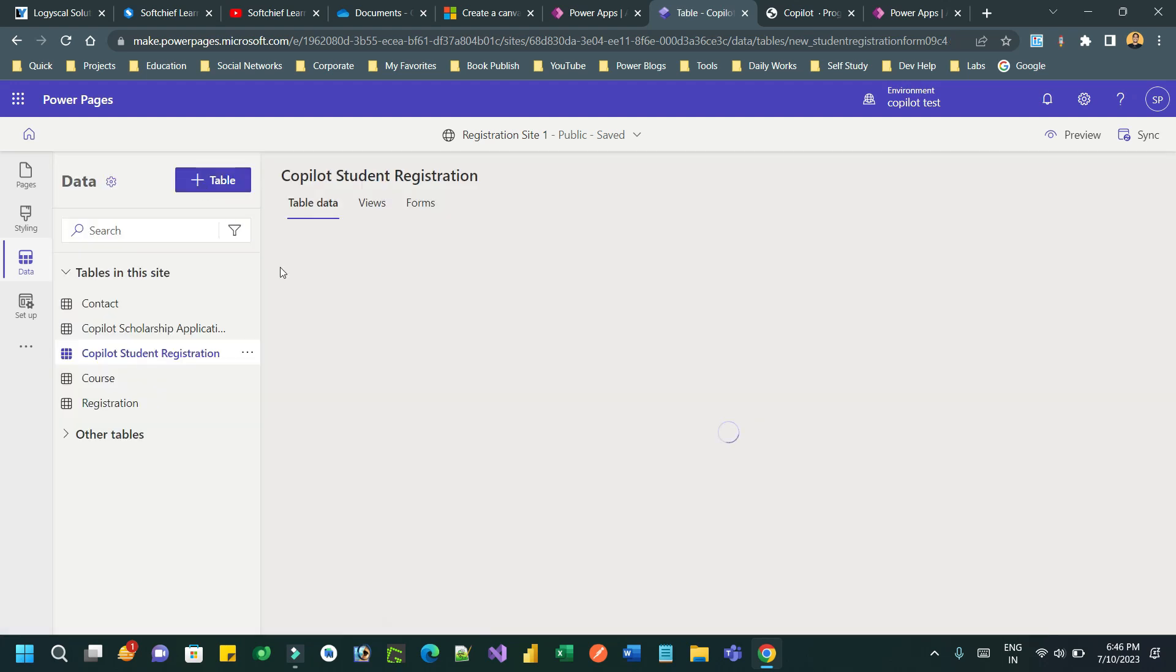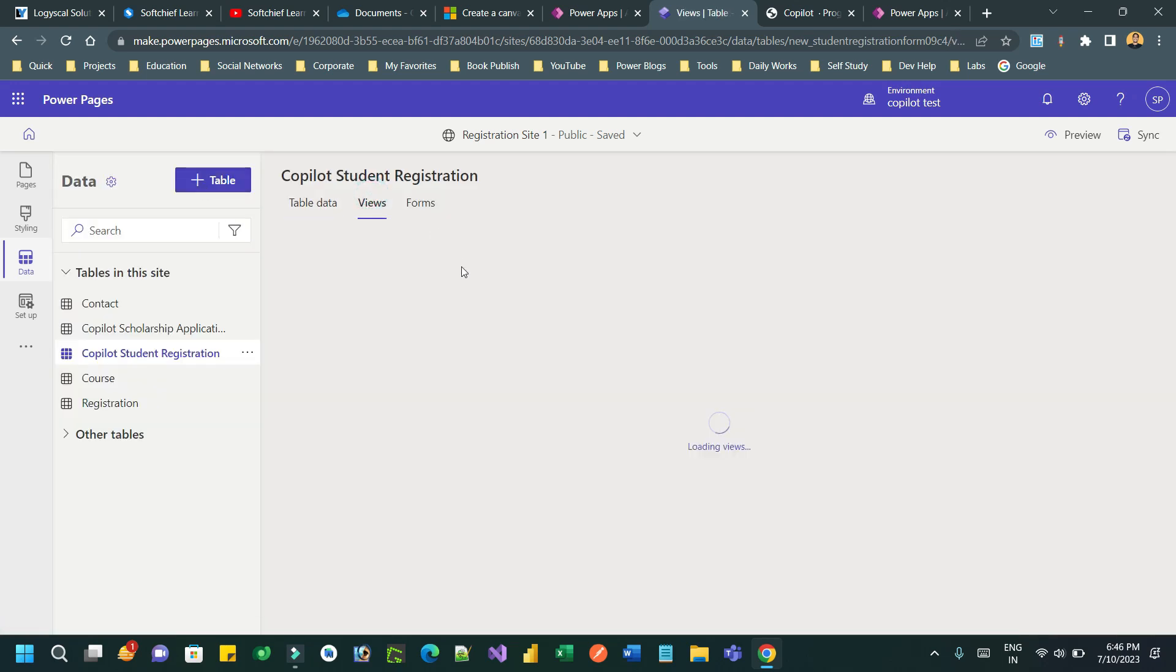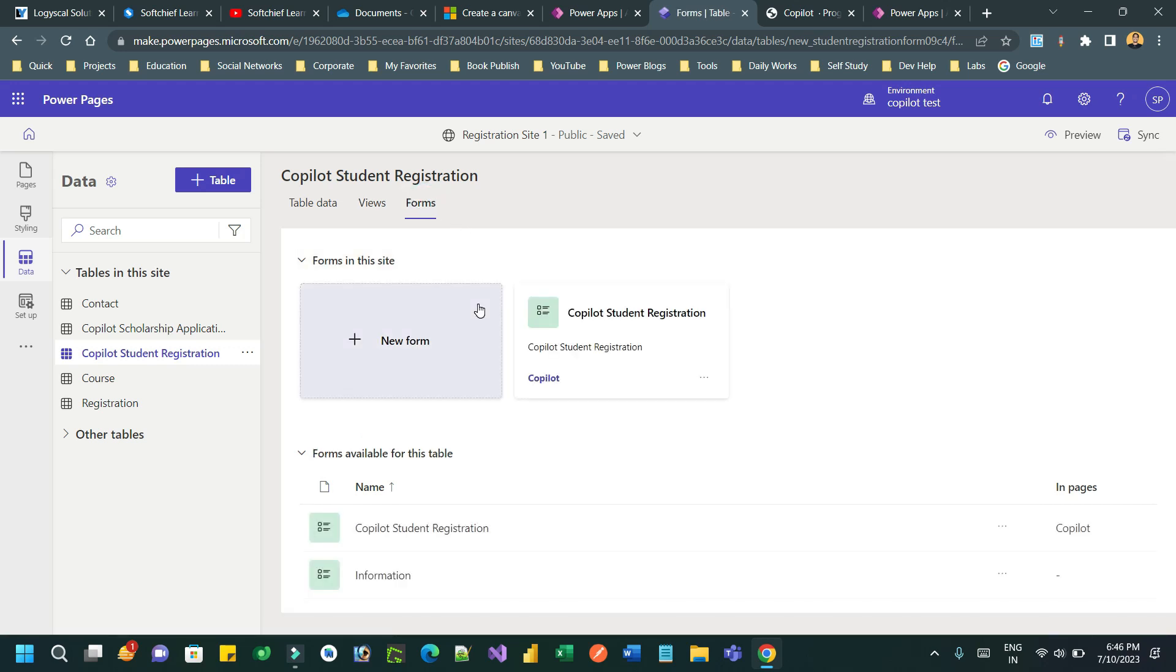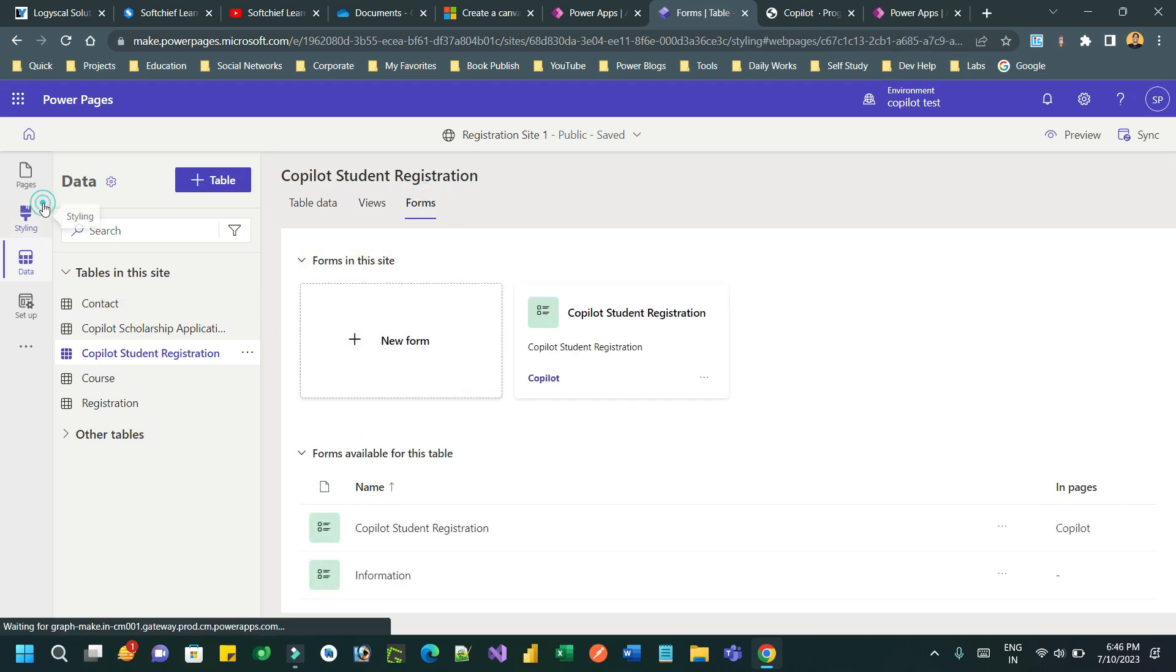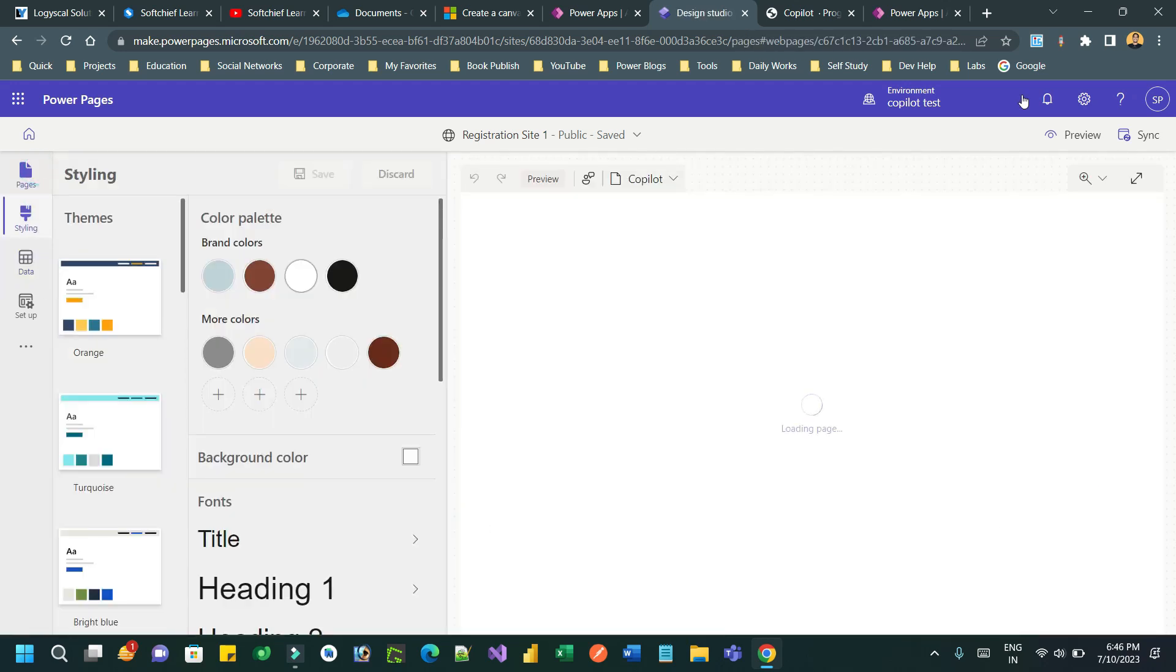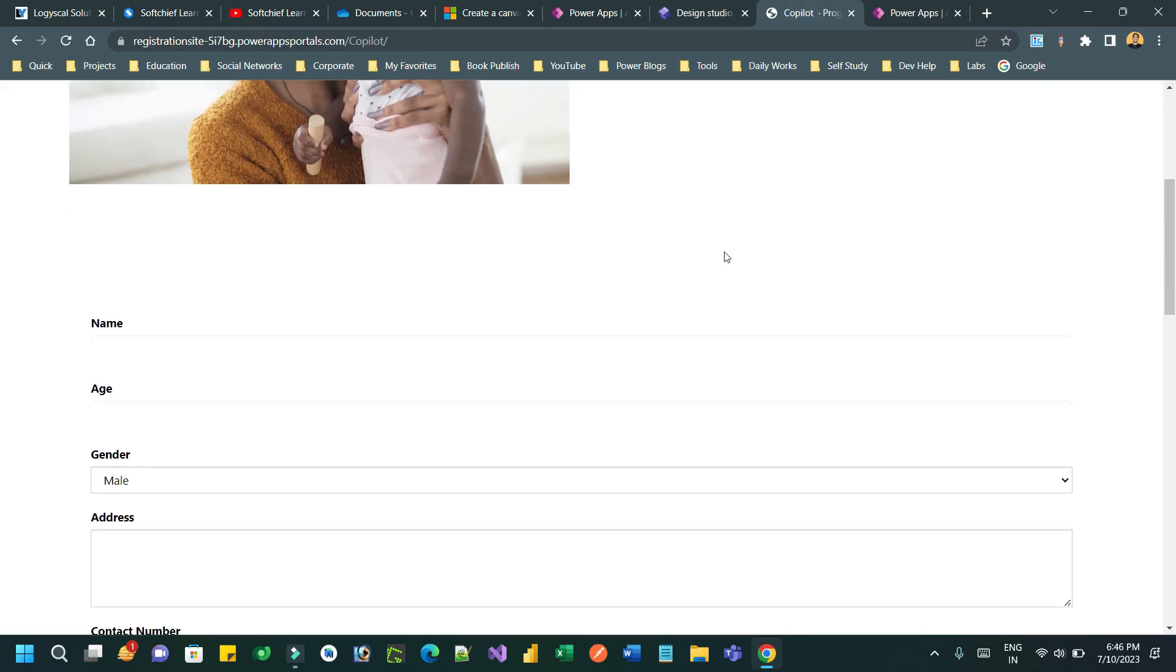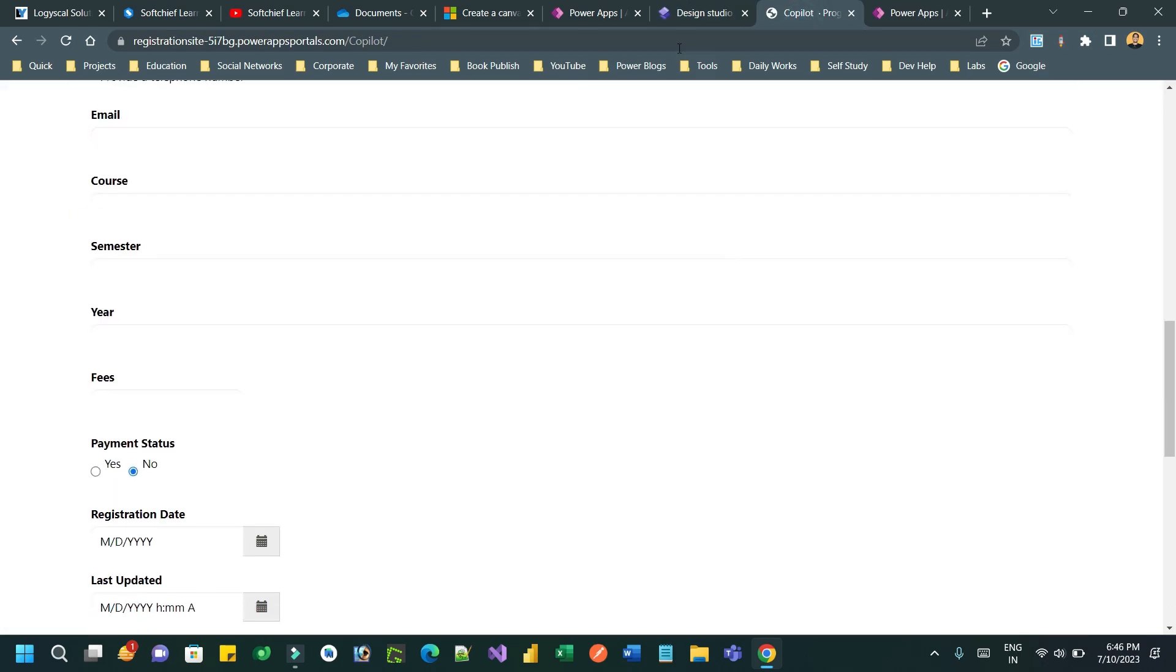This is the copilot student form table which is created. The name is copilot student registration. The form is also created and columns are also created and you can edit. I hope you enjoyed this video.